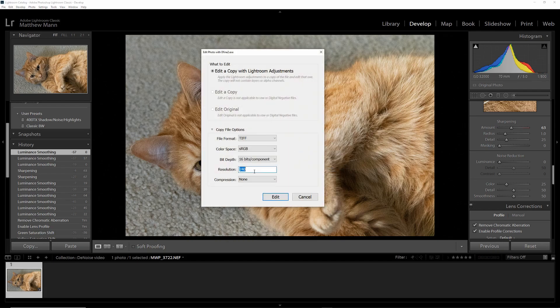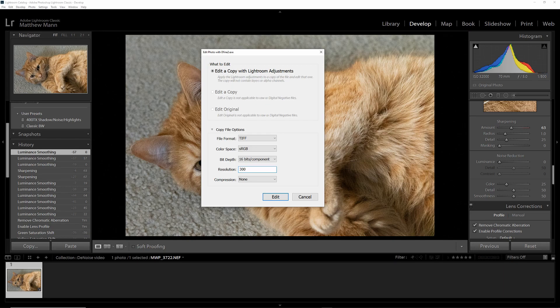As soon as it comes up, always click Edit a copy with Lightroom Adjustments, and a resolution of 300 dpi, that's my personal opinion. You can leave it as 240 if you wish. Click Edit.